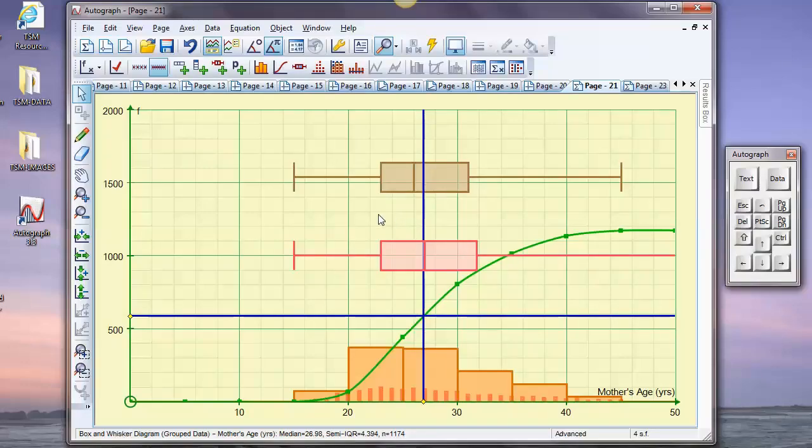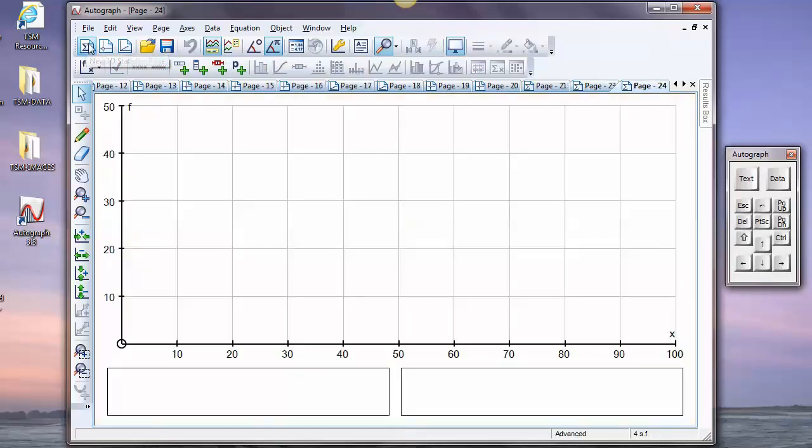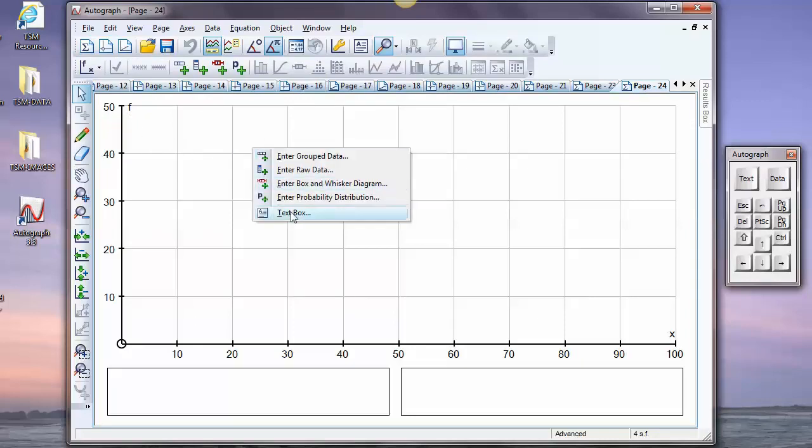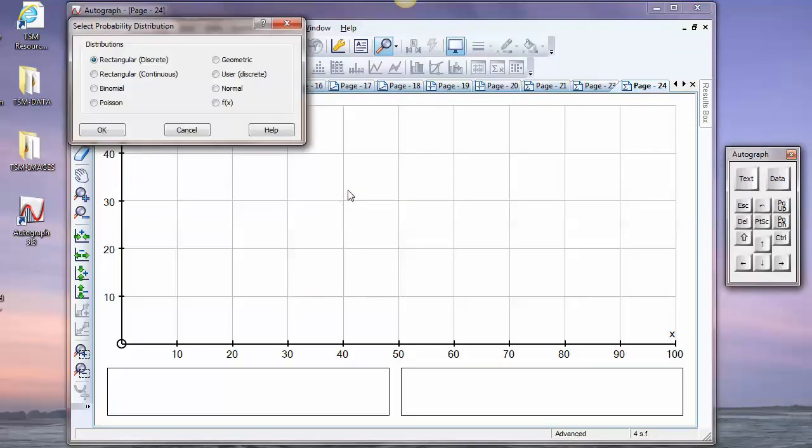In this tutorial we're going to have a look at probability distributions. Now they all happen in Autograph in the stats page and in the advanced level. Here you have a single variable along here, and up here goes frequency or, as we're going to do it, probability. So right click, enter probability distribution.